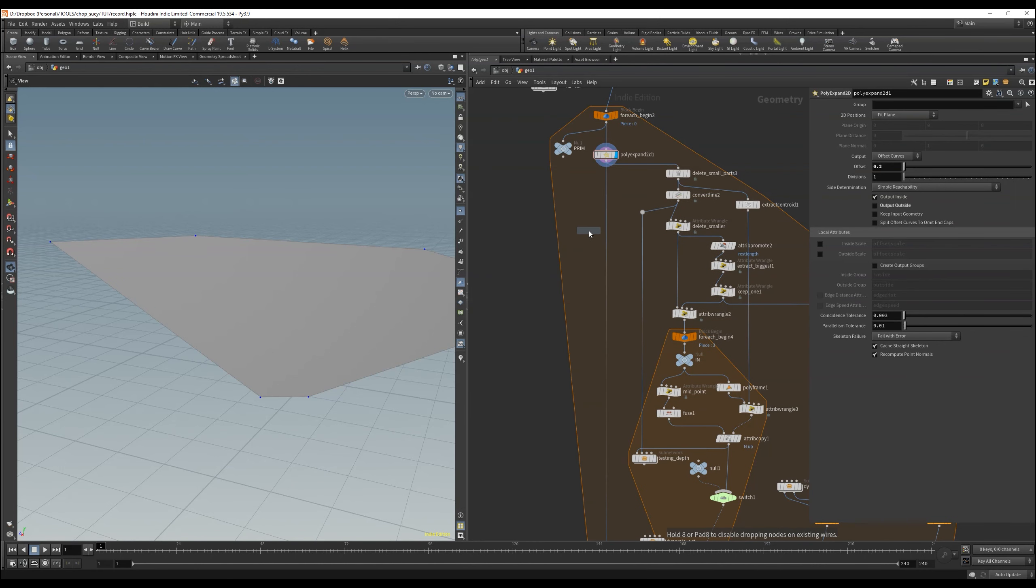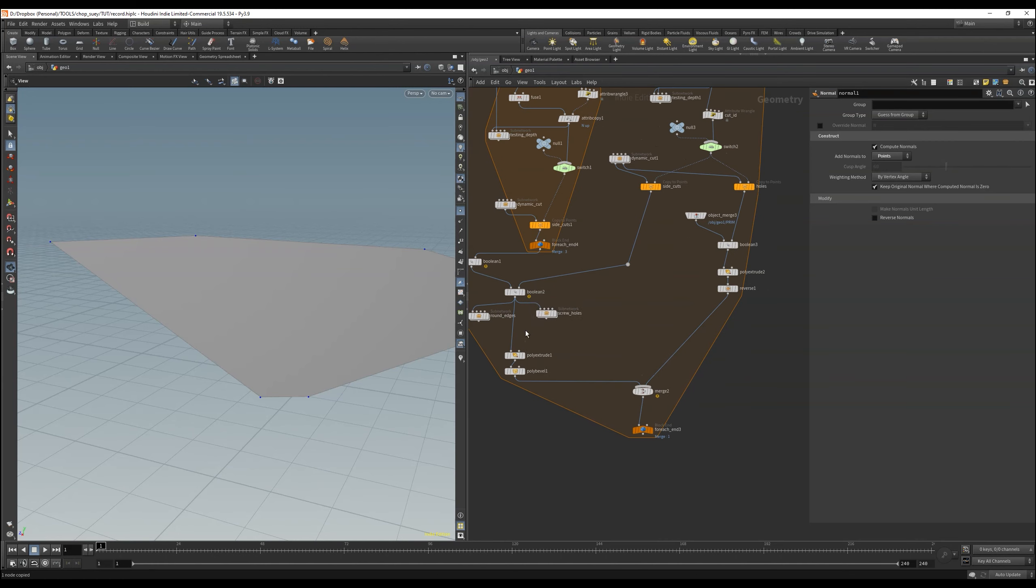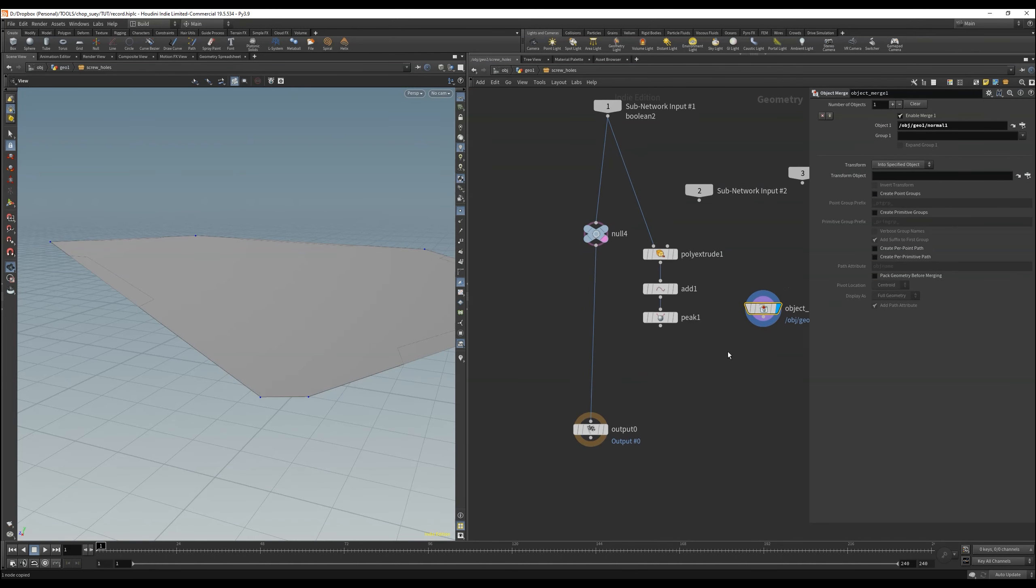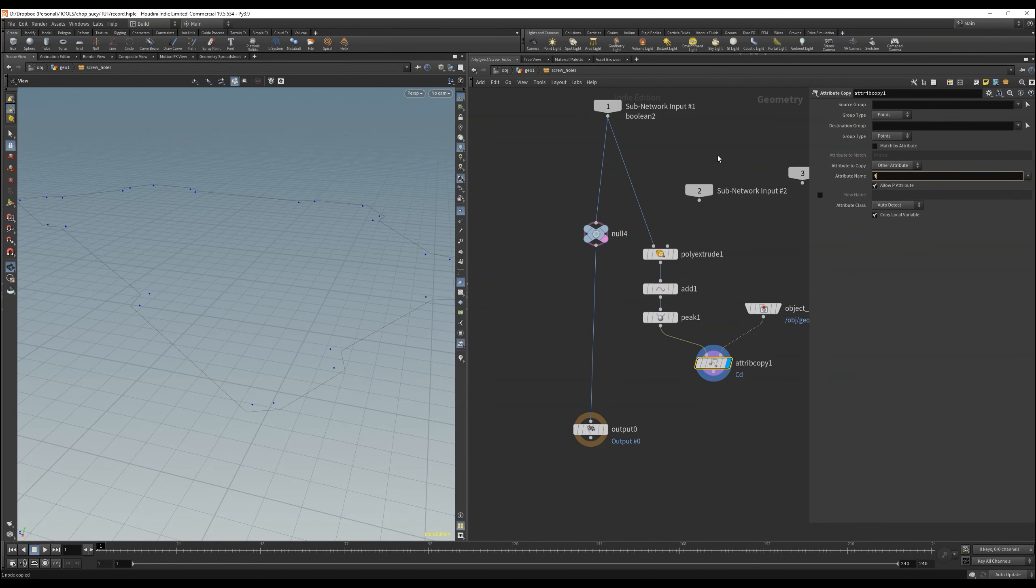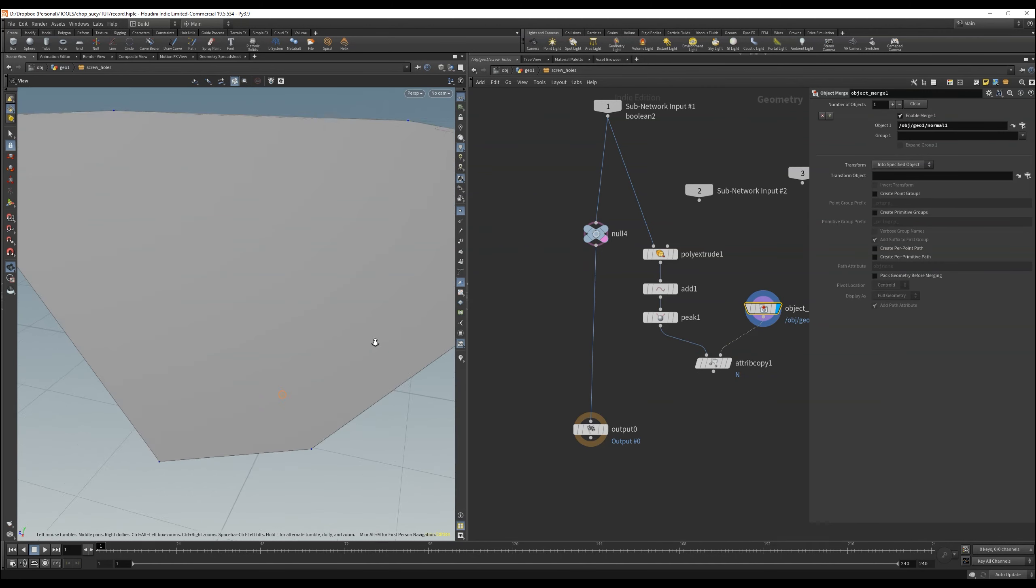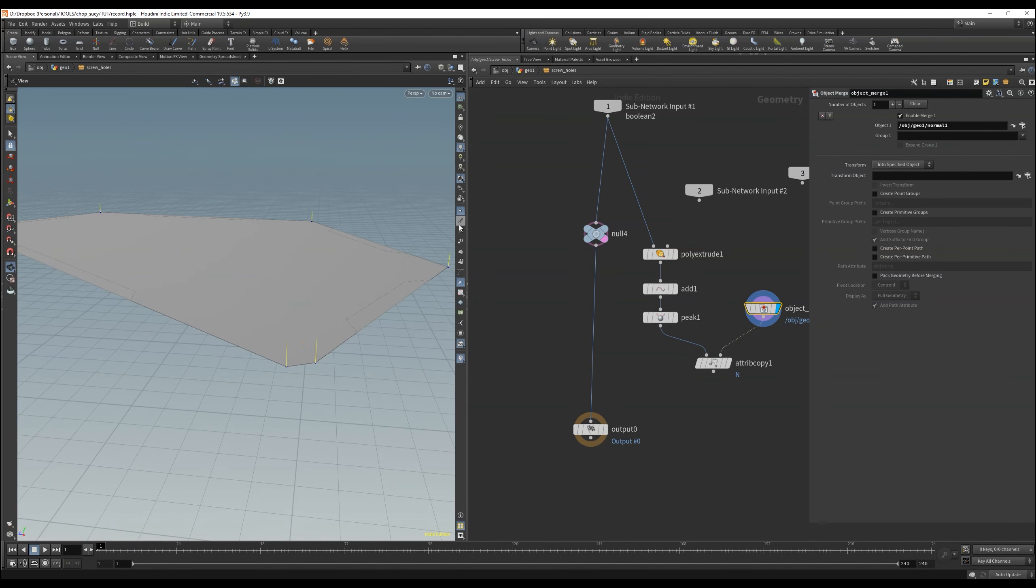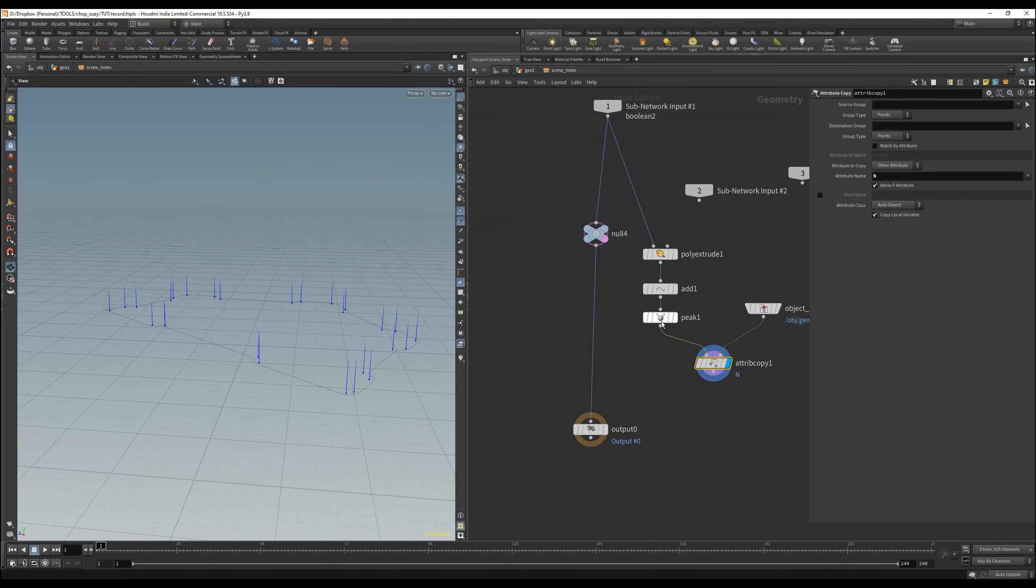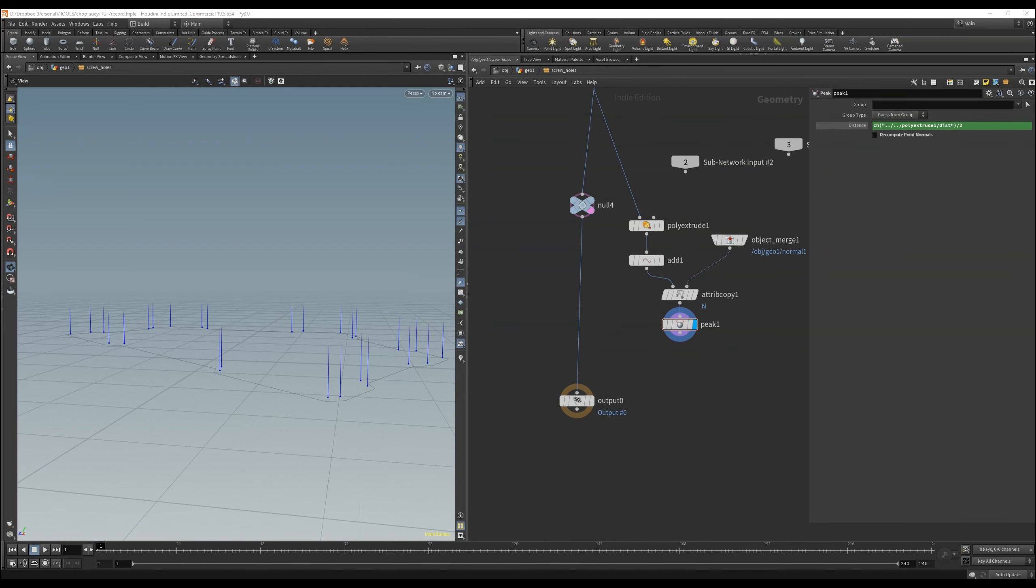That means at the very beginning we need a normal node, and bring the reference with an object merge, then get it into our screw hole network, and refer to it. With an attribute copy where we carry our normals onto our peak points. Perfect now we have the normals and can use them with the peak node.